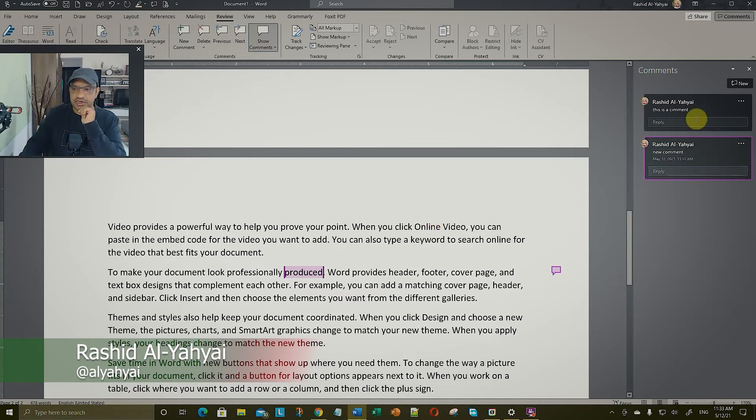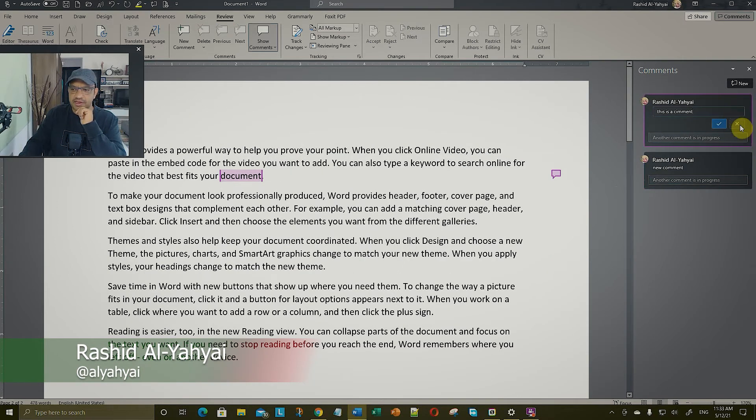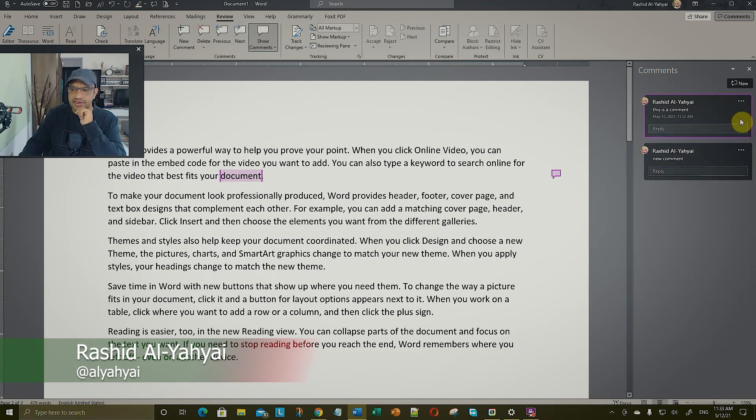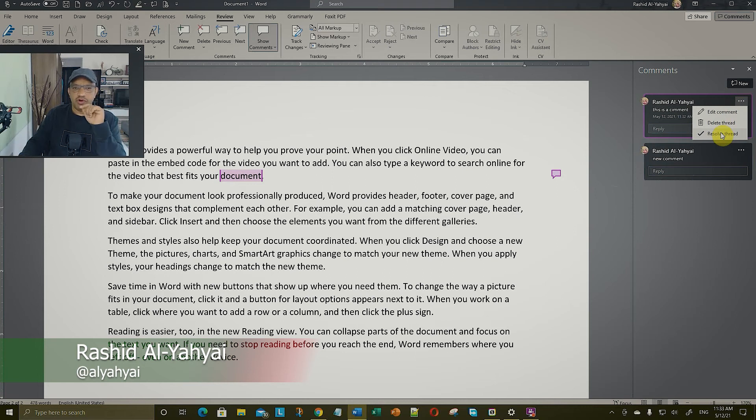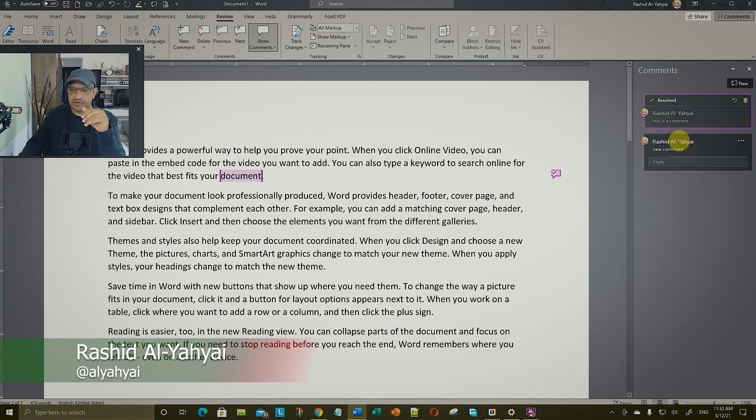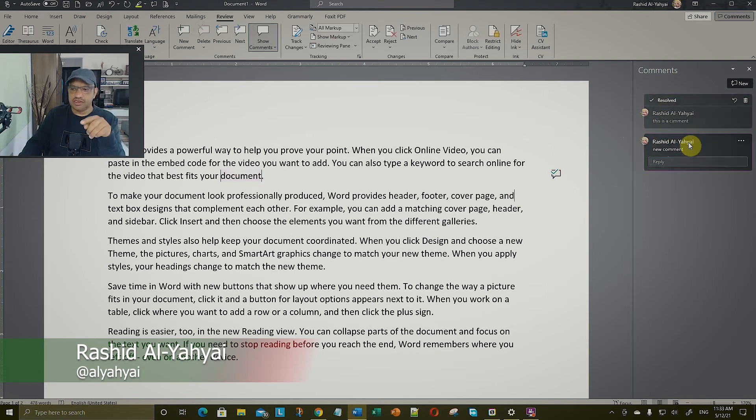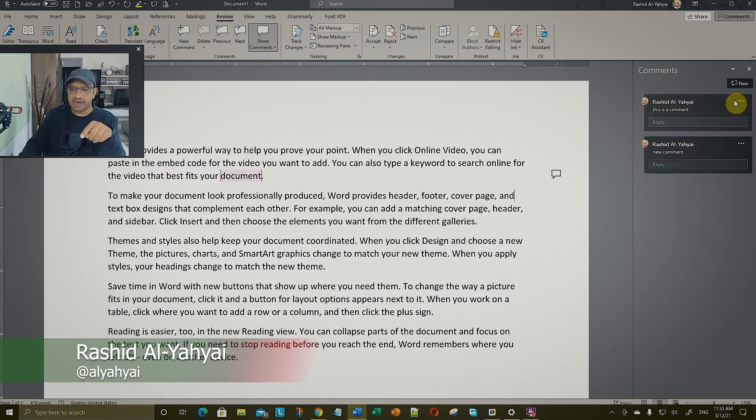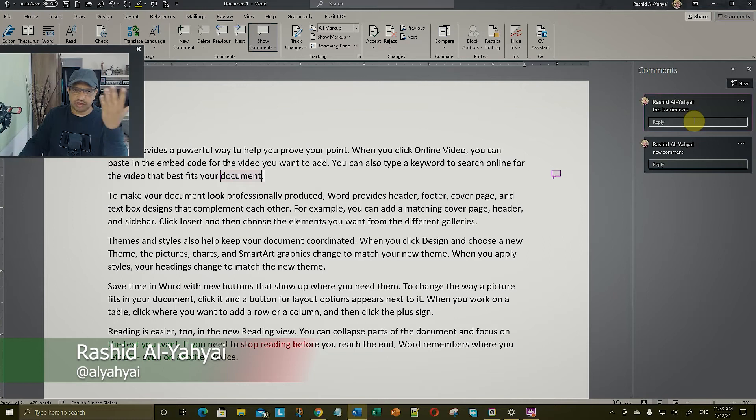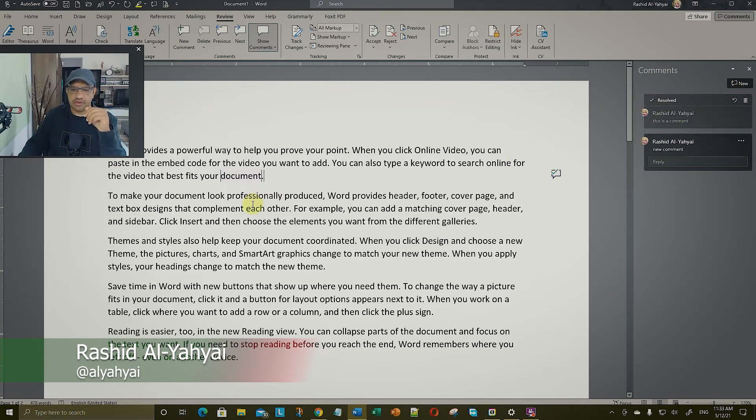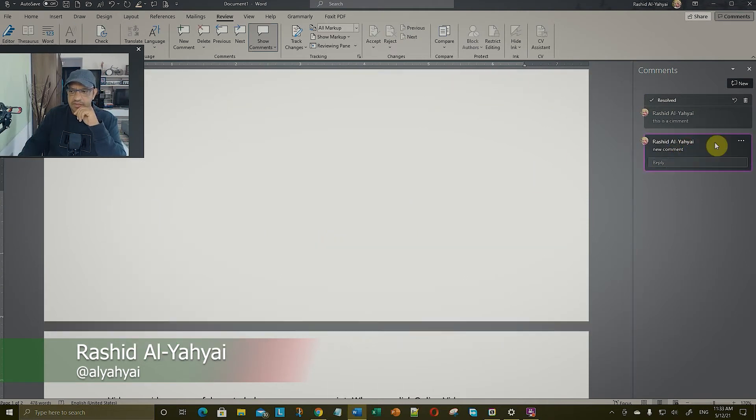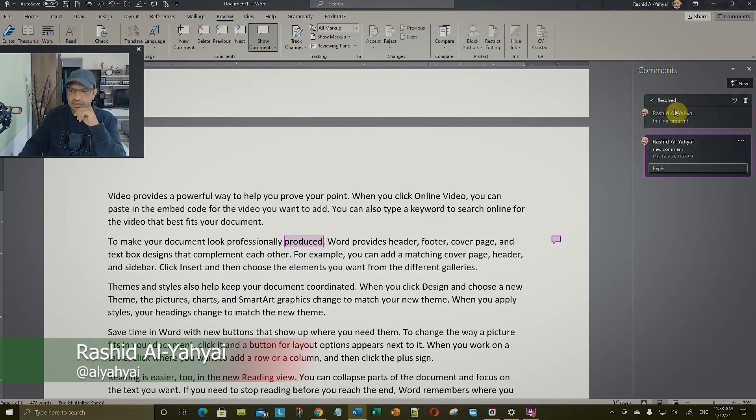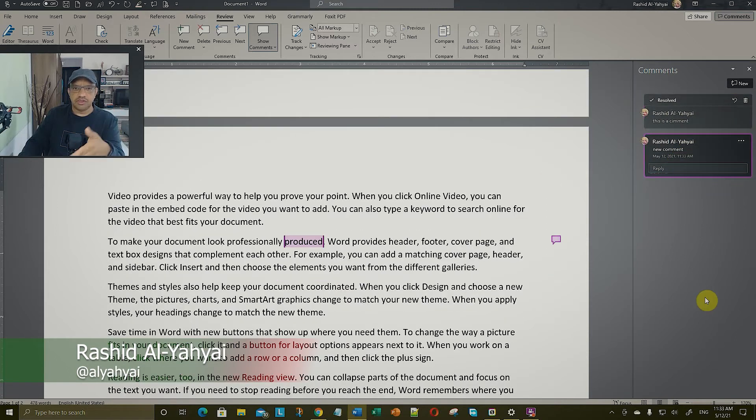Now what you can do, you can go here and edit this comment. You can also delete it. You can resolve it. When you copy it in more than one document, the team can resolve a comment. This is resolved, so it's done. You can see it's grayed out. This is still active but you can click here and reopen it again, so it's active again.